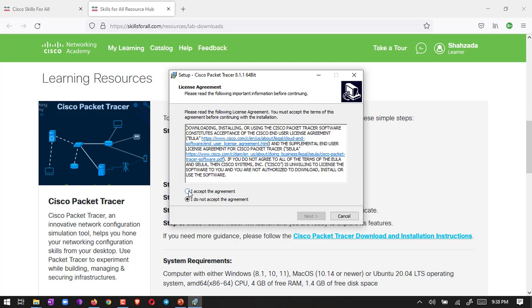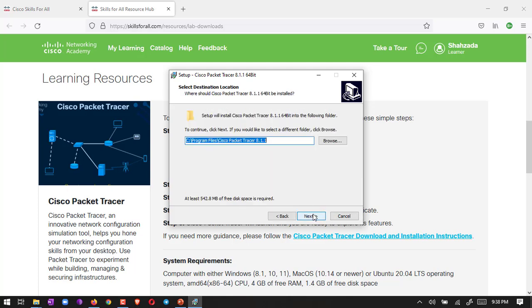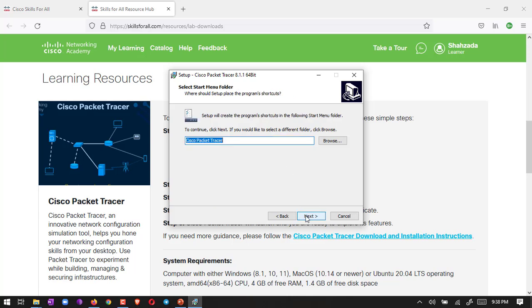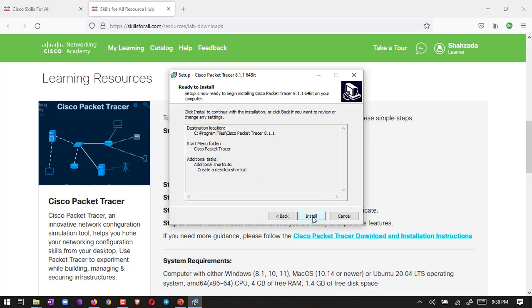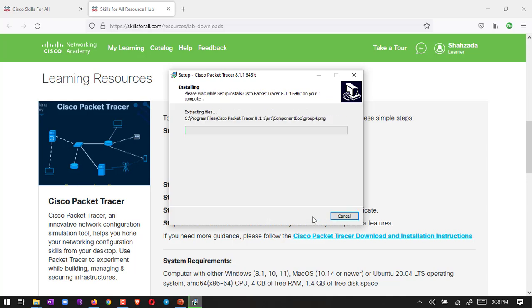I just double-click here. Yes. Now there is a window - you have to accept the agreement, next, choose your location, then next, Packet Tracer next, create a shortcut on desktop, next, and then start installation.